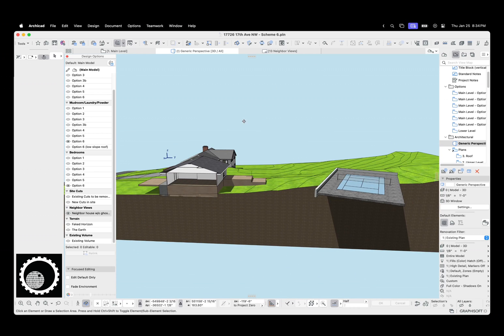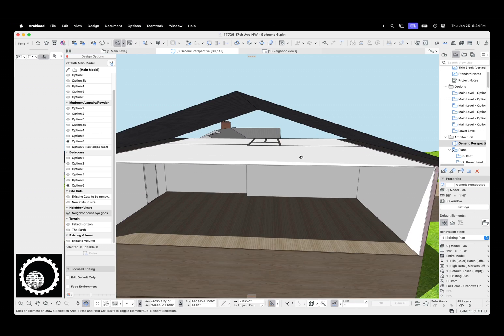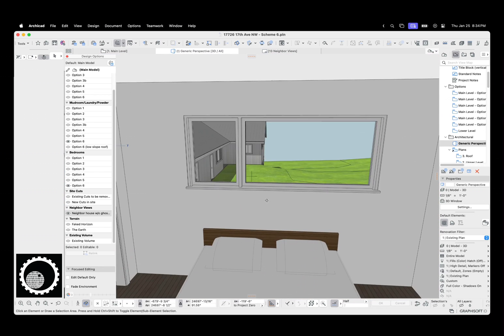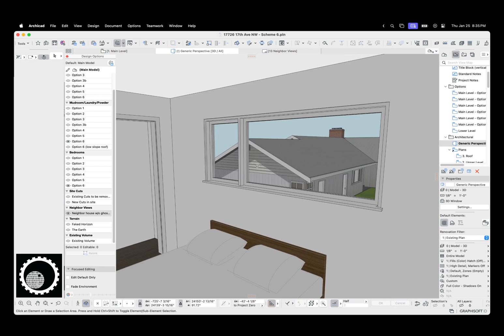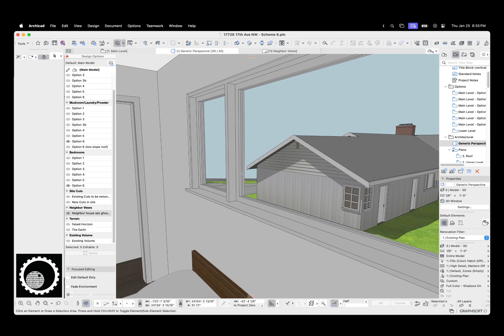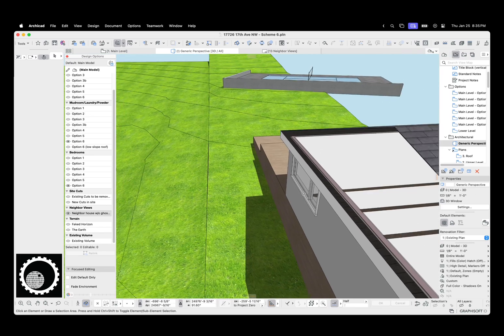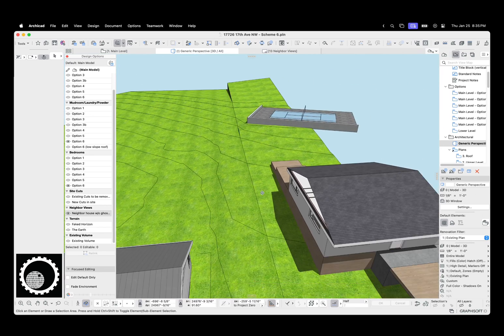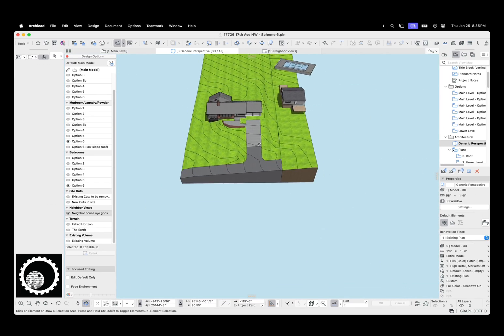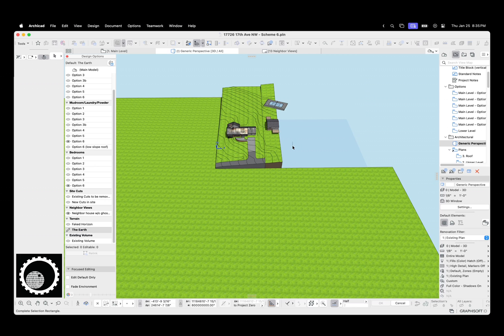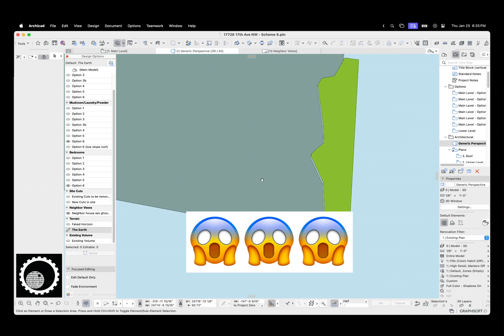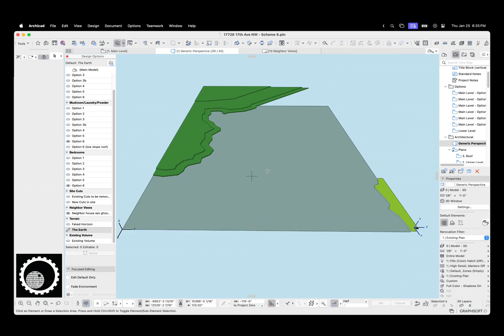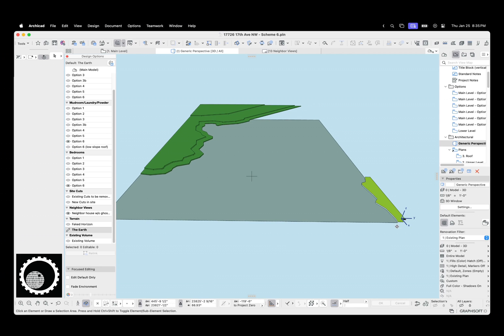And what that means is we can now go into the model and we can look out and we can see the neighbor's house, but we don't want to just see the neighbor's house. We want to see the view beyond. So in addition to modeling the neighbor's house, I also modeled the water and the land all the way across the Puget Sound. So here we have a couple of miles. I think it's like five miles from the shore here to the shore over here.